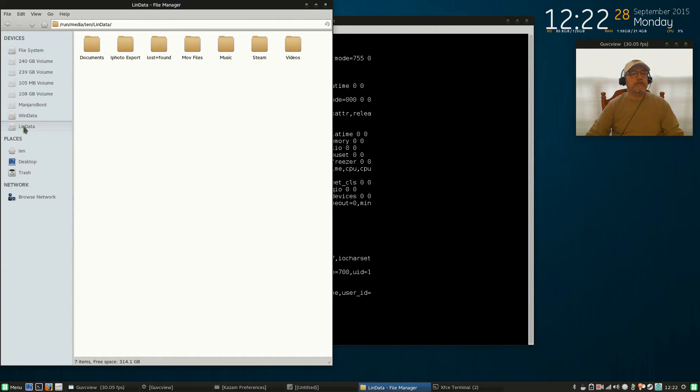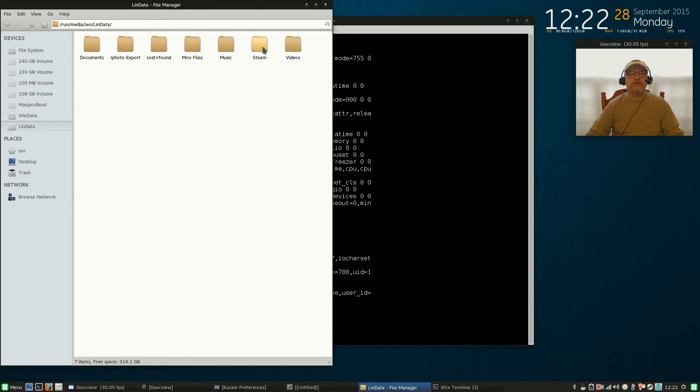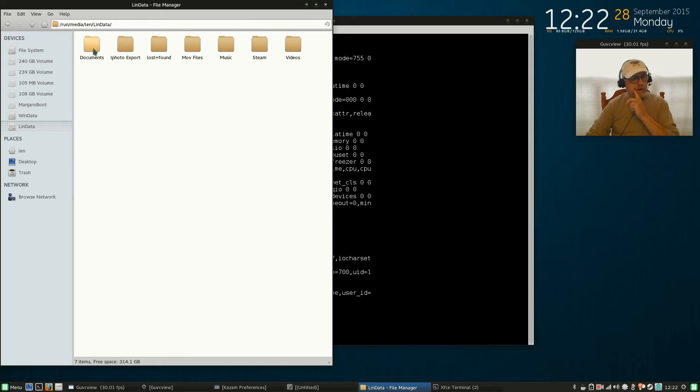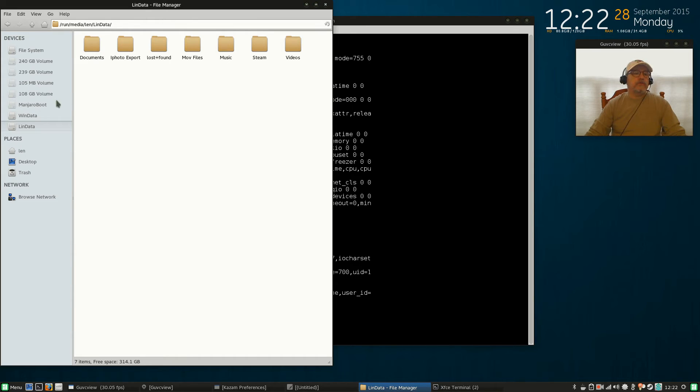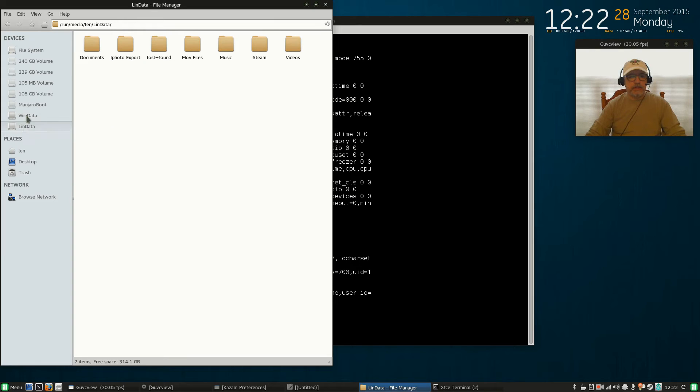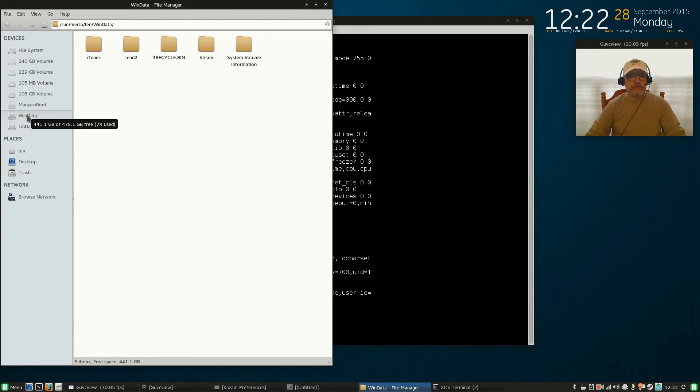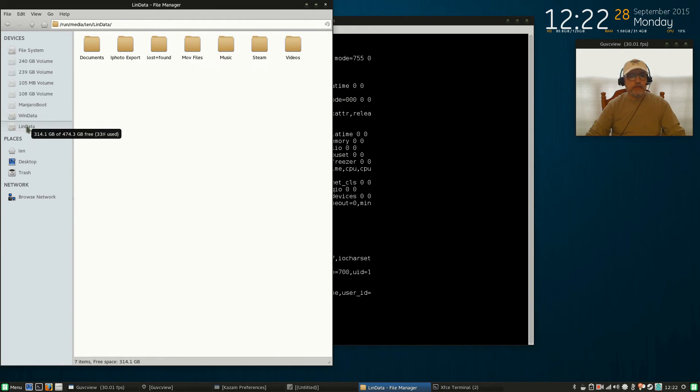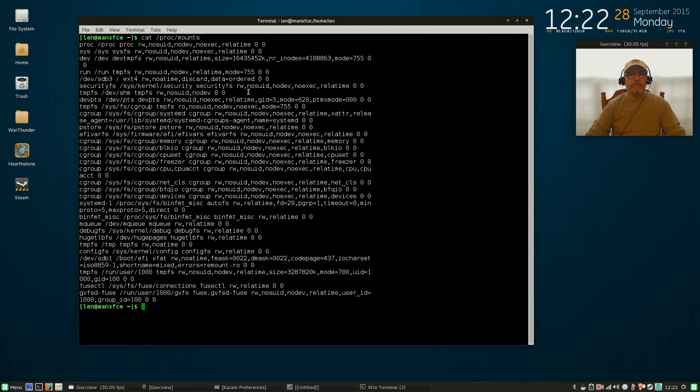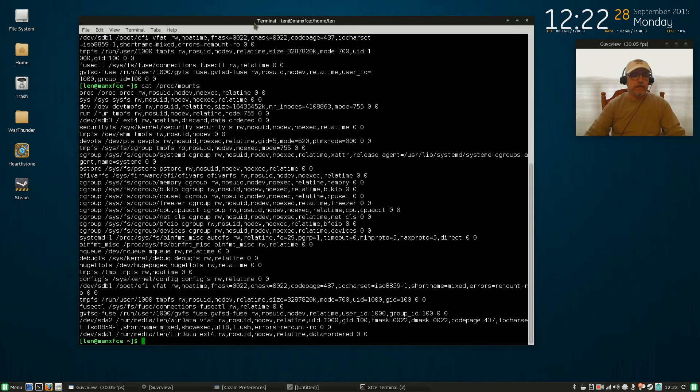Now that I've mounted lin data, you can see all of my files. I've got videos, Steam games, music, movie files, photos, and documents—and those are all the things that I want to have access to. And that same hard drive has a partition for my Linux data and a partition for my Windows data. So now Linux data is mounted.